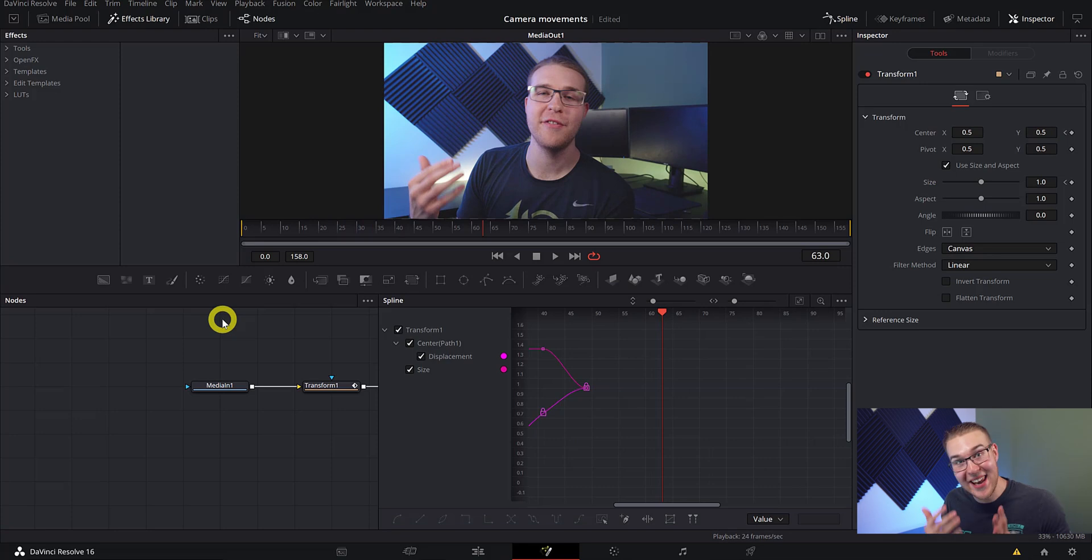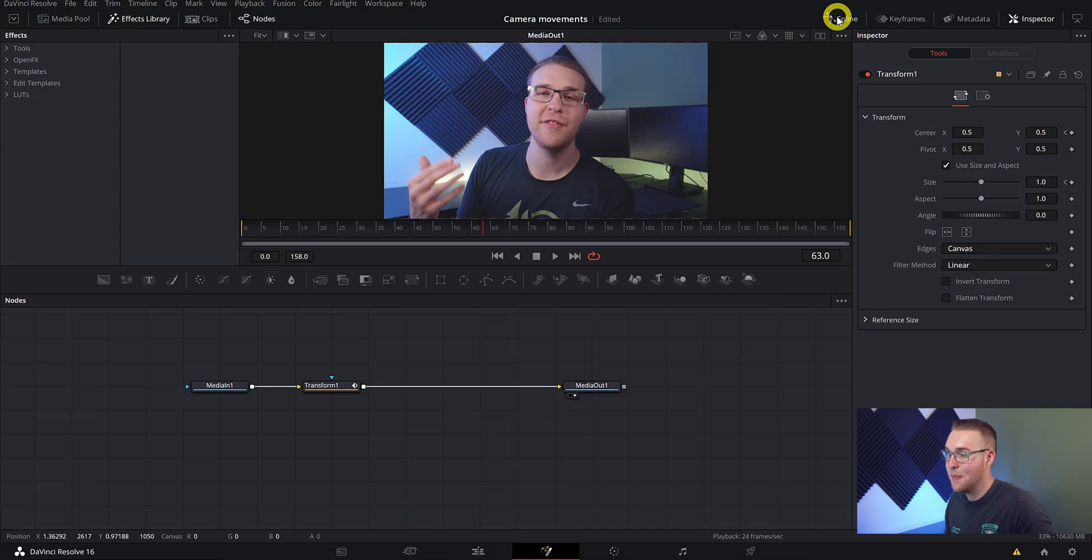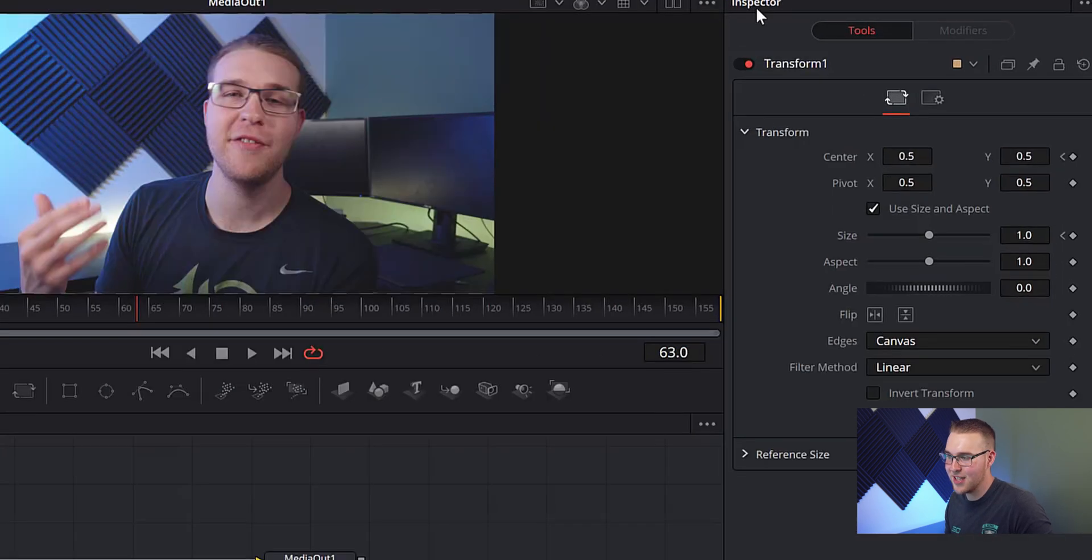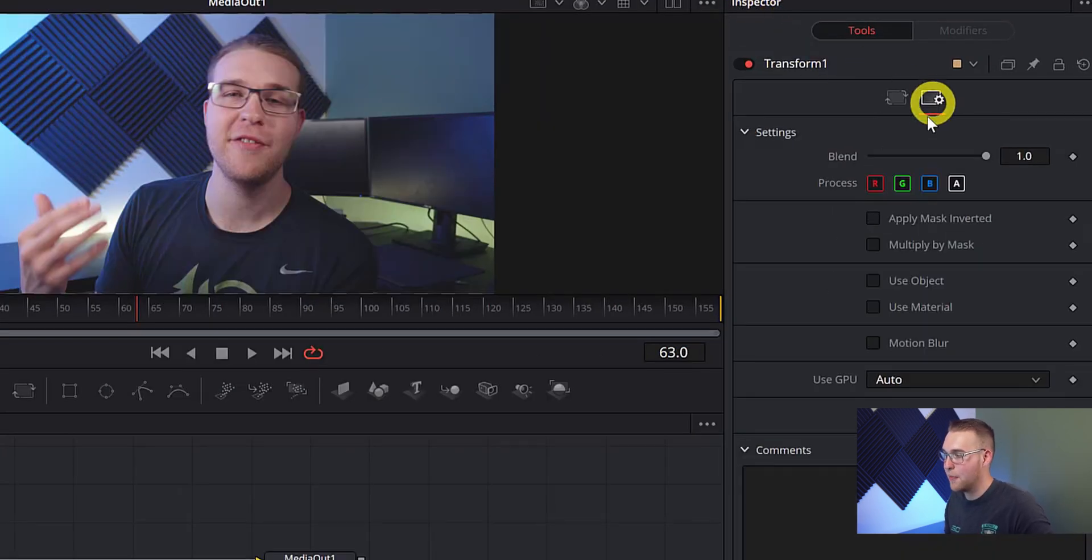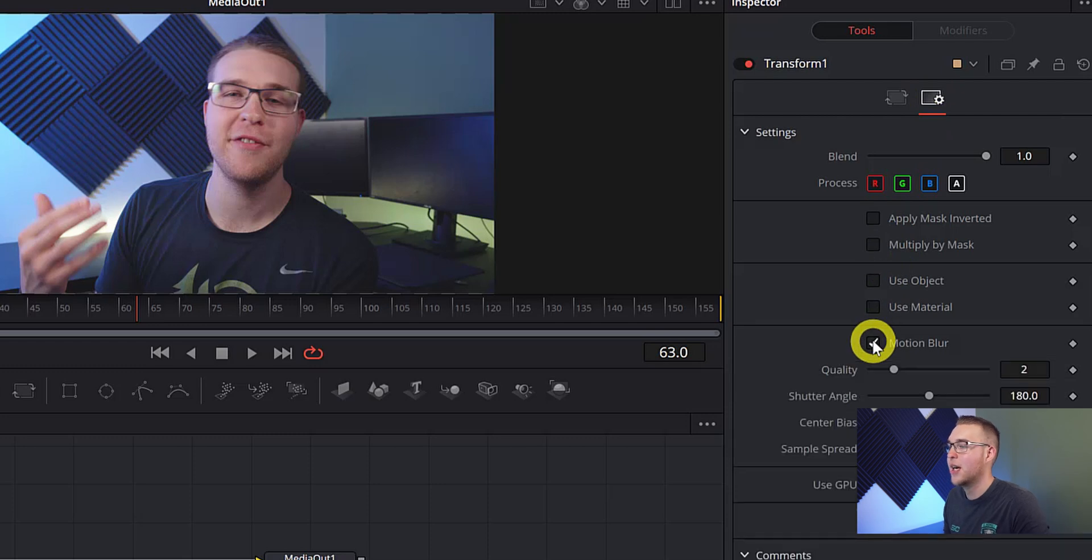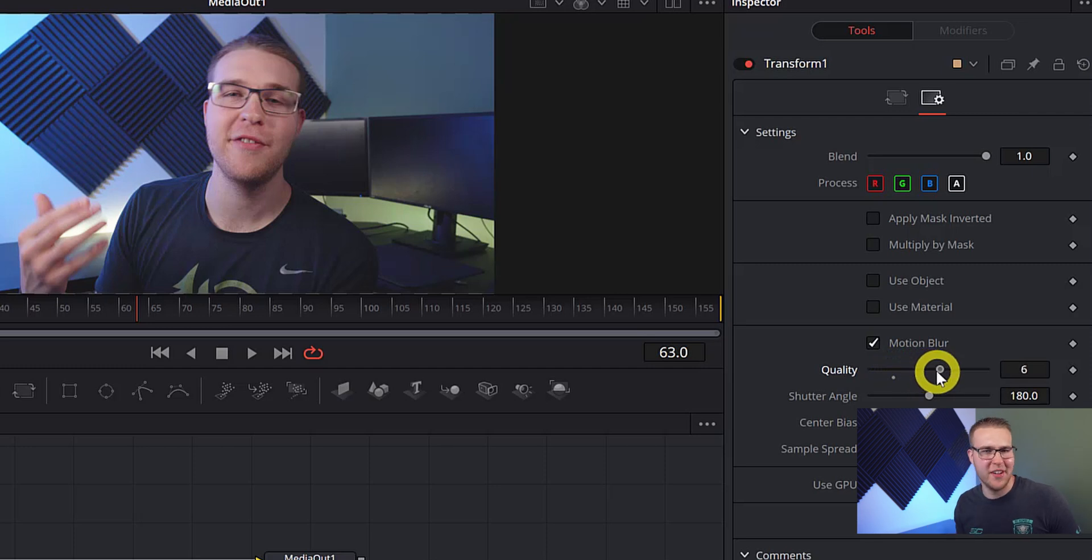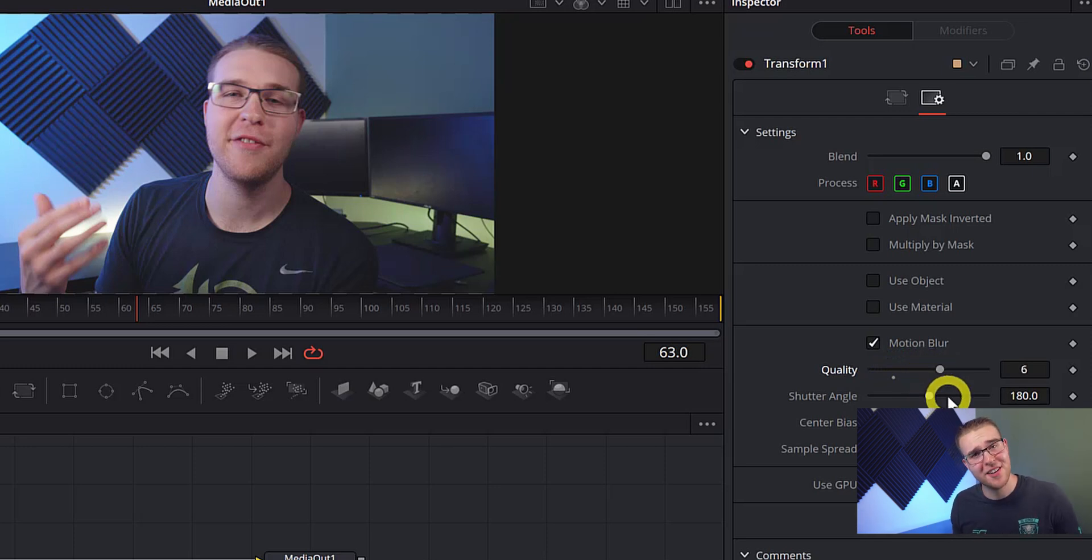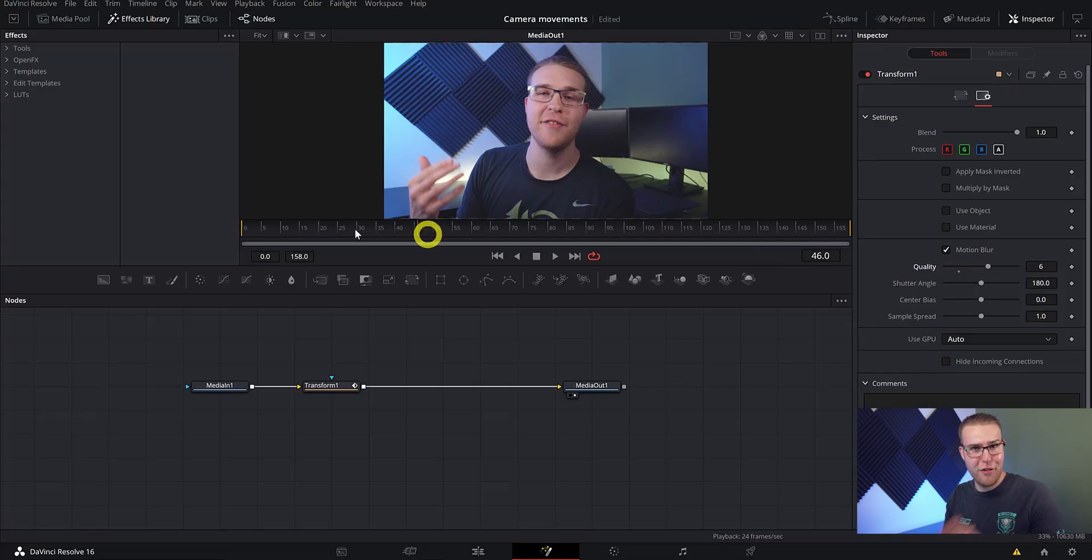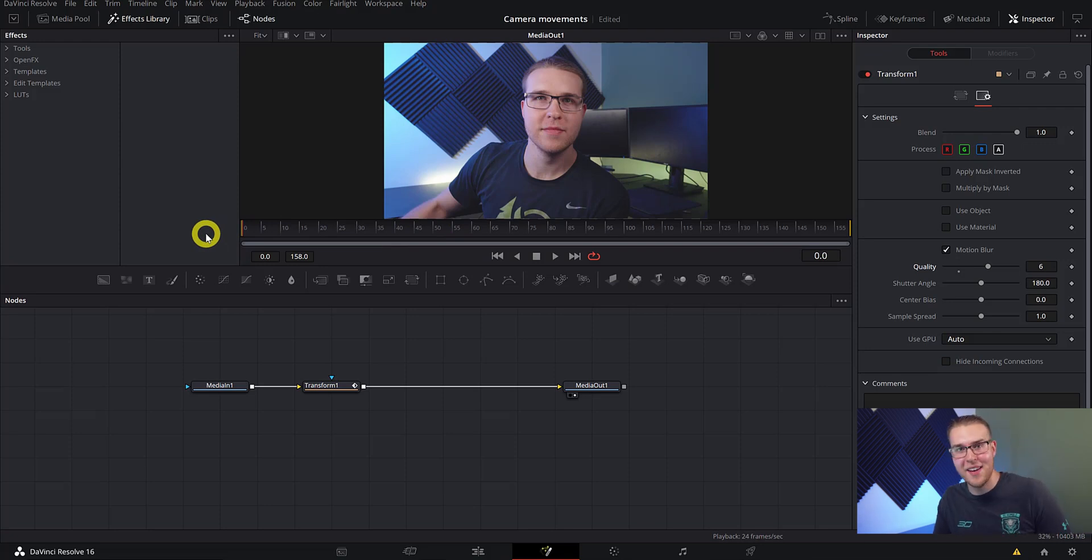But my friends, we are not done just yet. We have to add some high quality motion blur. So in the inspector tab, click on the settings menu right here and then hit the checkbox next to motion blur. So now I'm just going to bring up the quality of motion blur because we got to get that good looking motion blur in these videos. I mean, you can't have crap motion blur. So once we got all that stuff down, let's go ahead and check out what we've made.